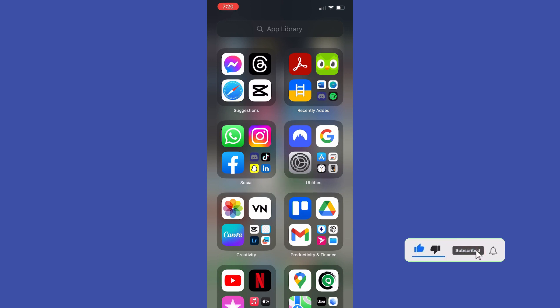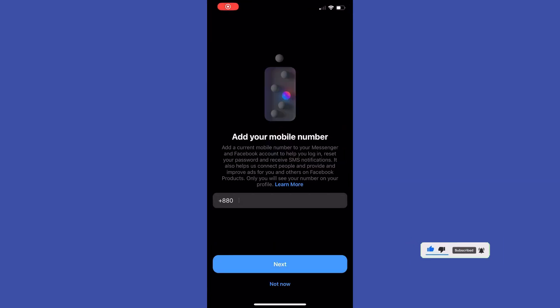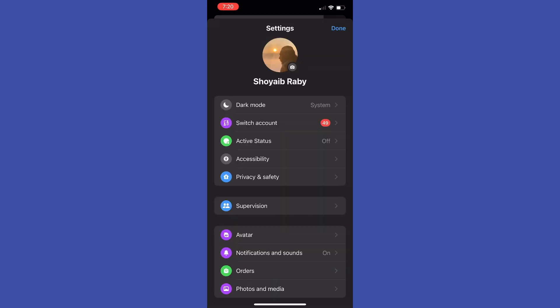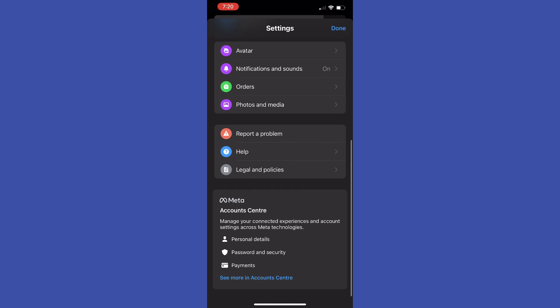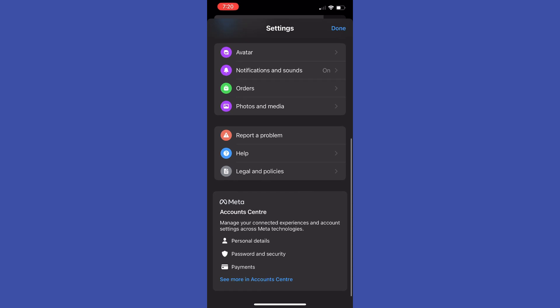So first of all open up Messenger app, after that tap at menu, tap at gear to open up settings and then just scroll down to the very bottom and tap see more in accounts center.